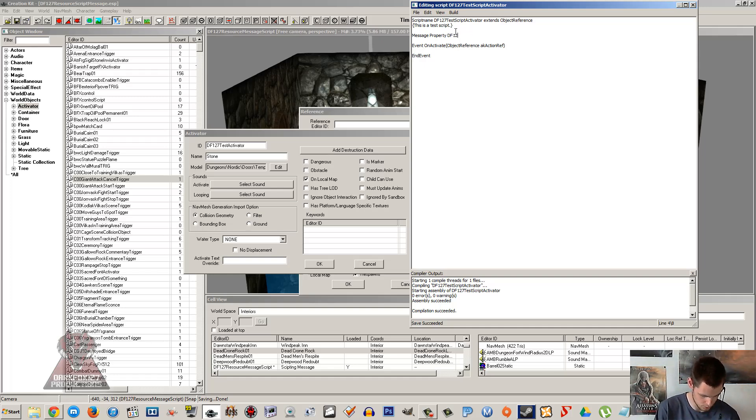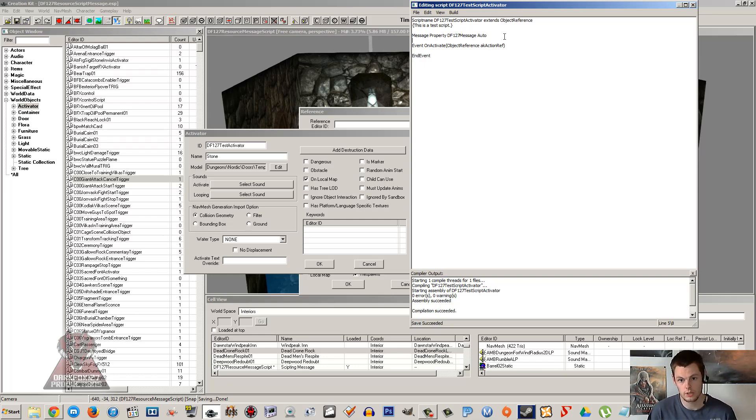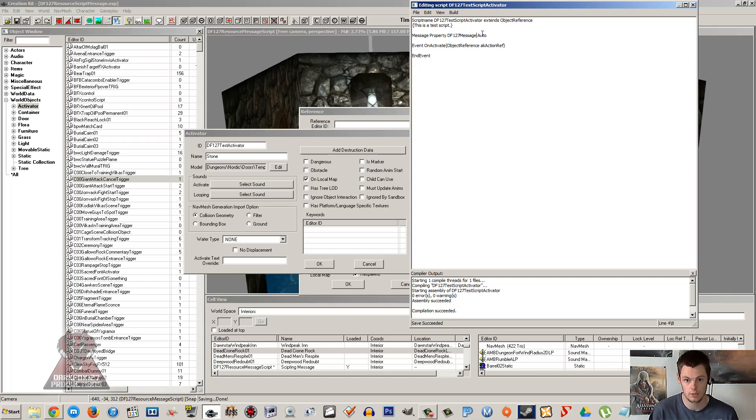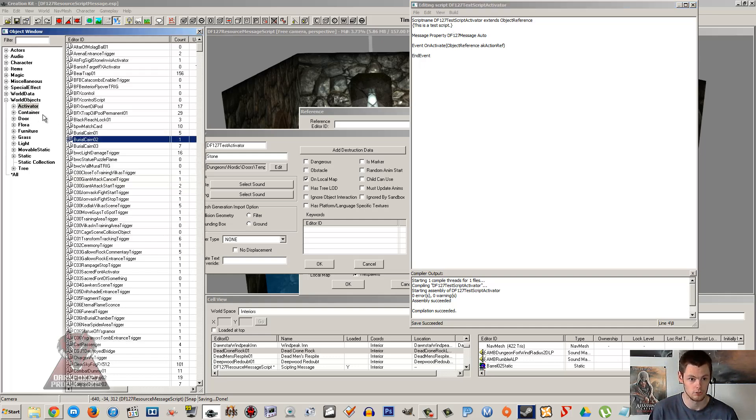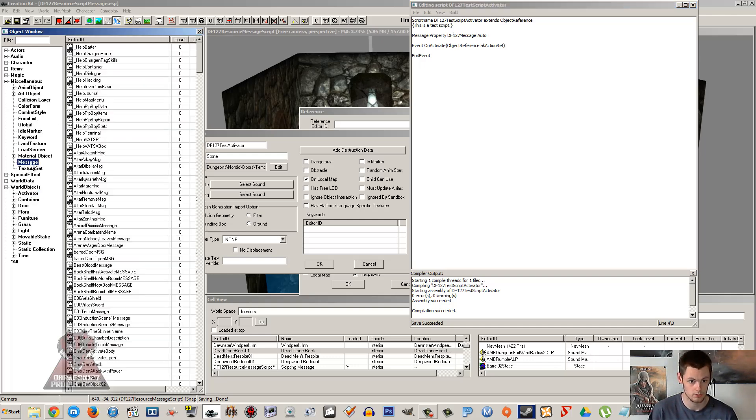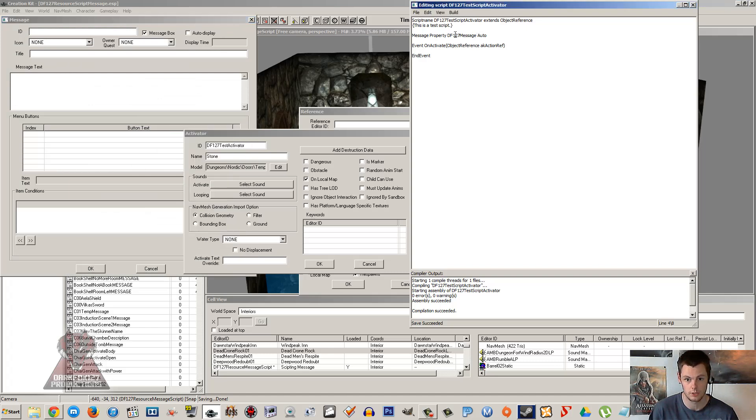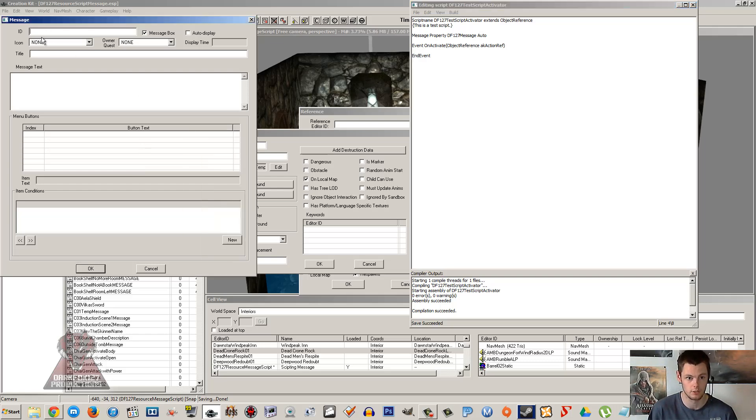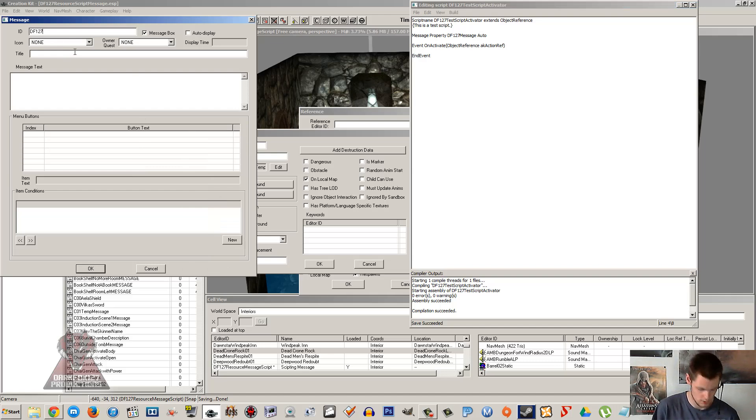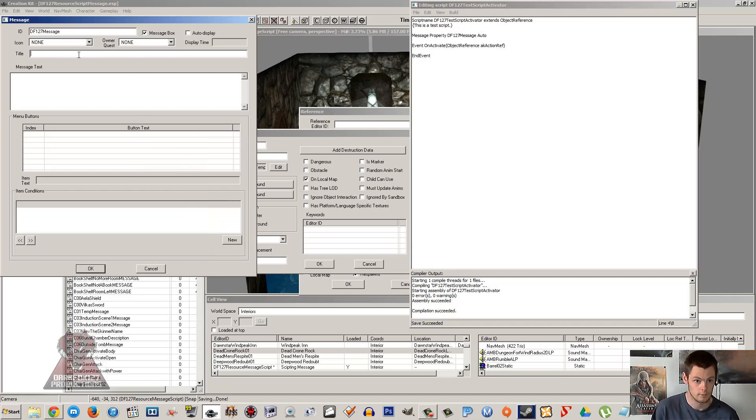Mine's going to be a message property and then we're going to type what we want to call this property. So mine's going to be DF127 message space and auto. Auto is going to let us auto-fill the property. Now it's going to auto-fill the property if you name this exactly what your message is going to be called. So as an example I'm going to go miscellaneous message and click new. I'm going to name it an ID. If you put this ID exactly the same as this is going to be or vice versa, then it will auto-fill. It will find it in the kit and go that's the exact thing I'm looking for. So we're going to do that to make things easier.